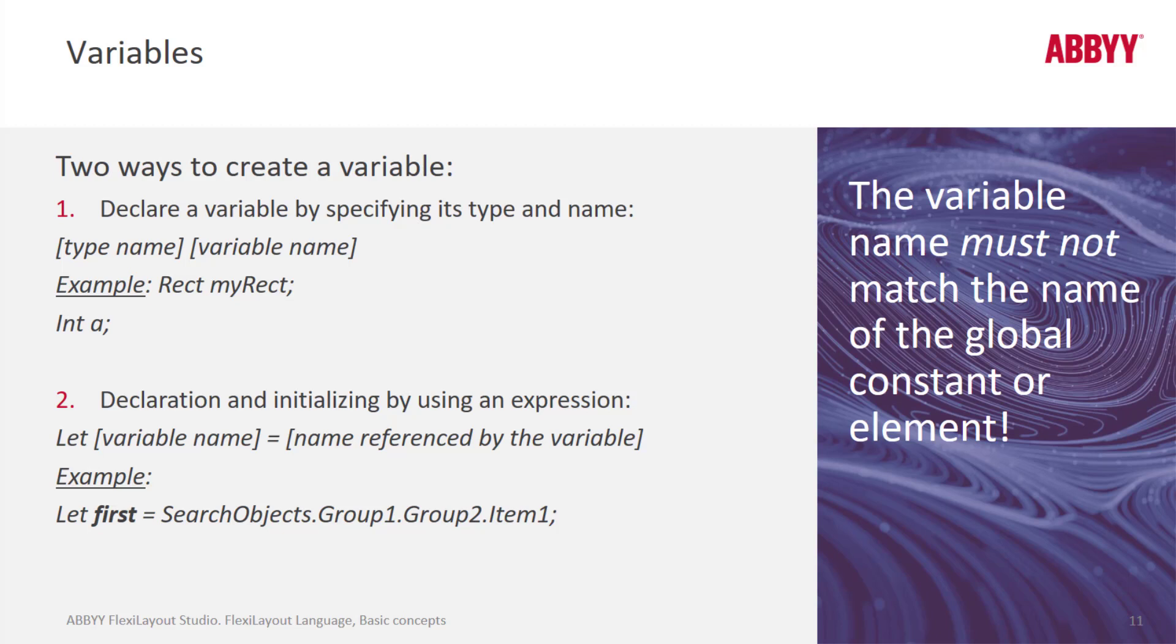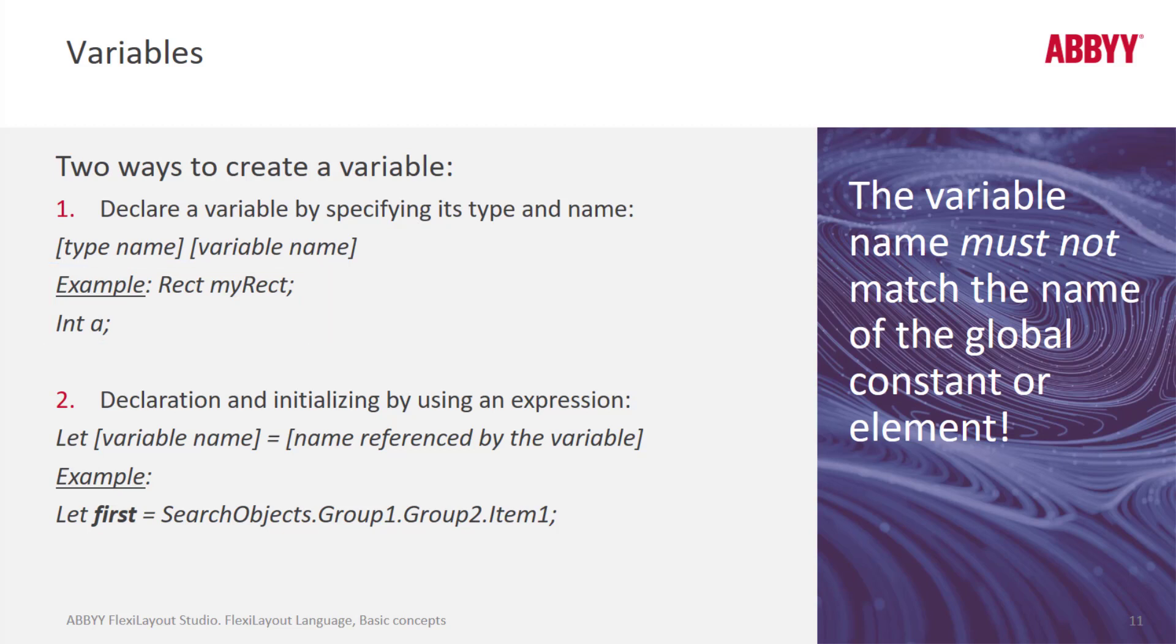You can declare a variable by specifying its name, its type and name. As we see here. Then you can also declare and initialize by using an expression.